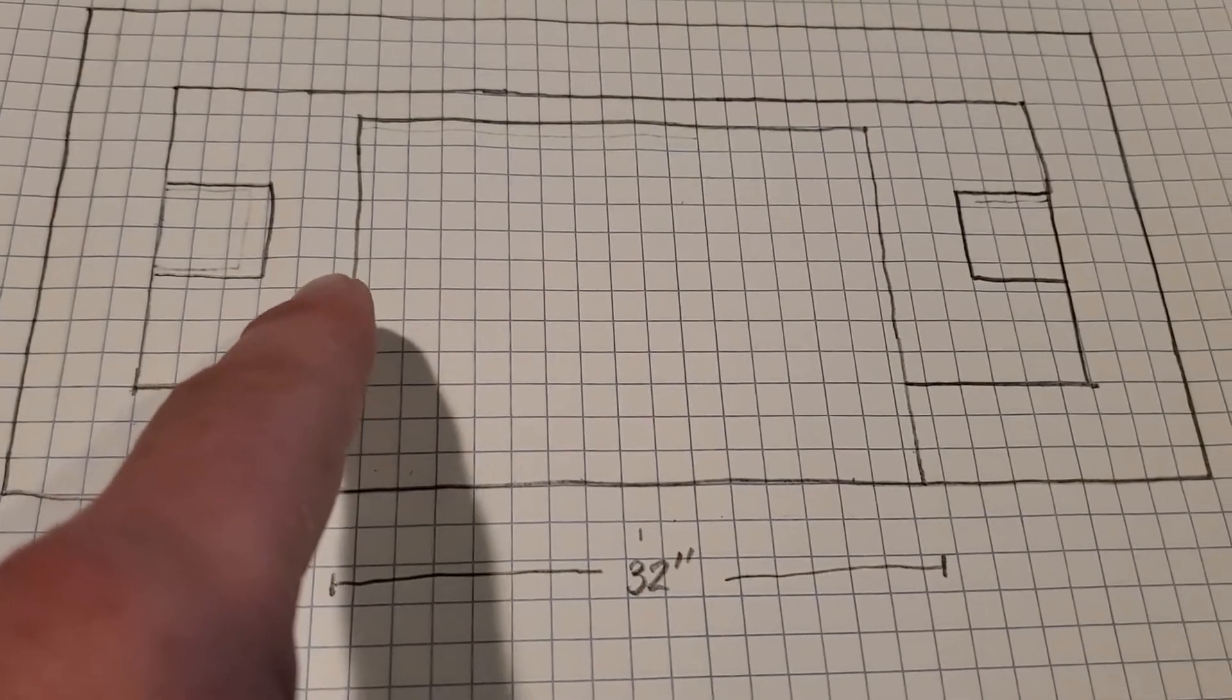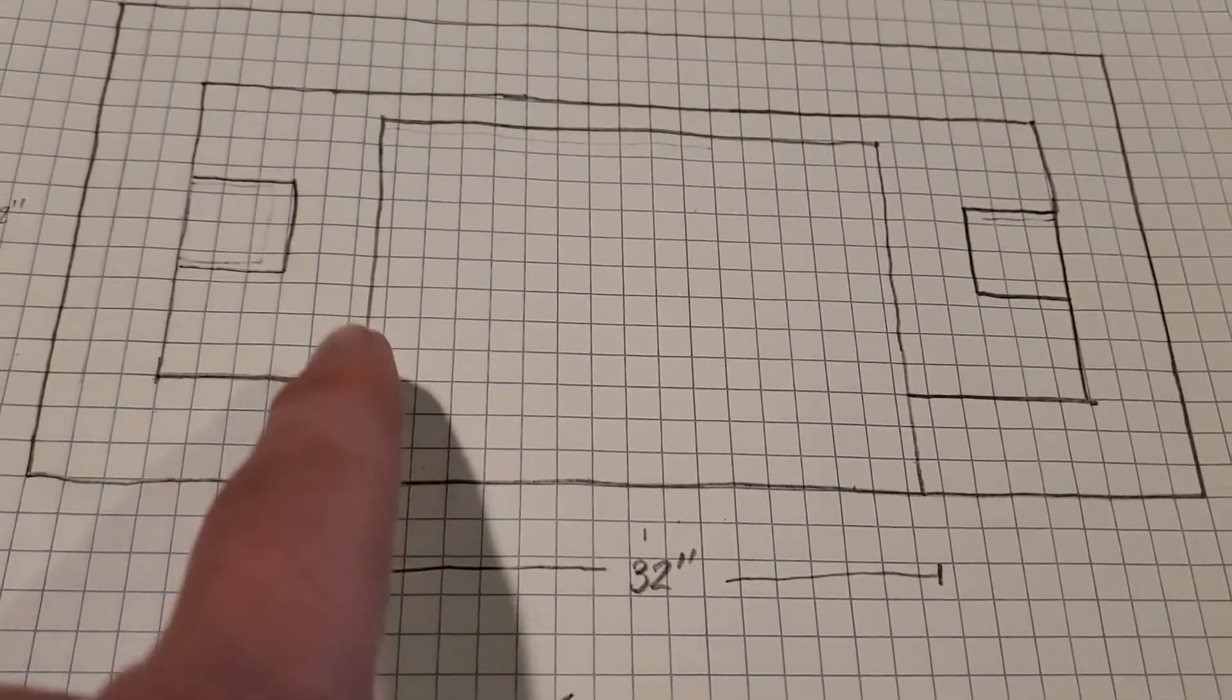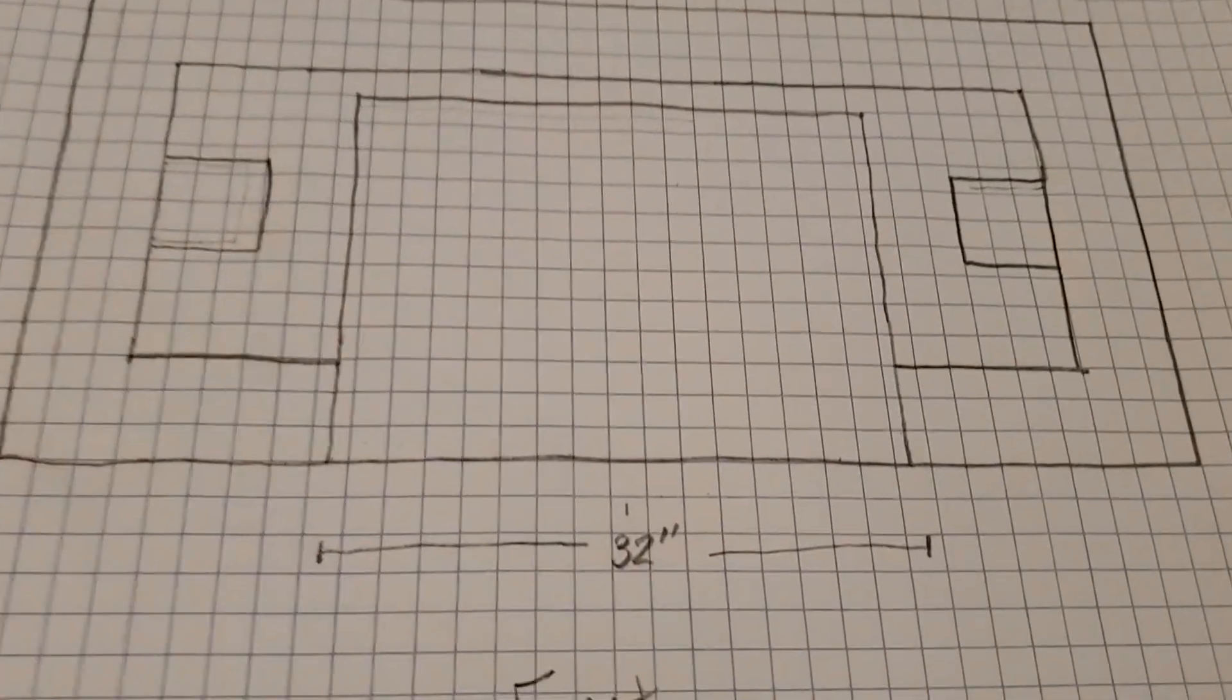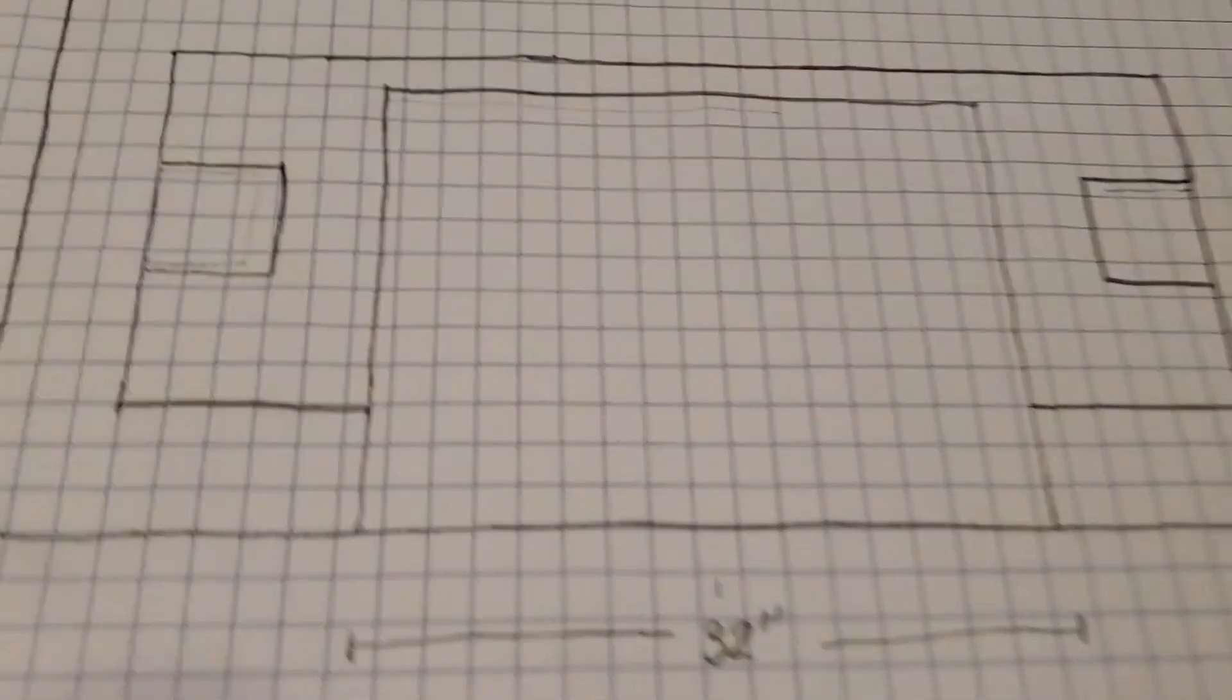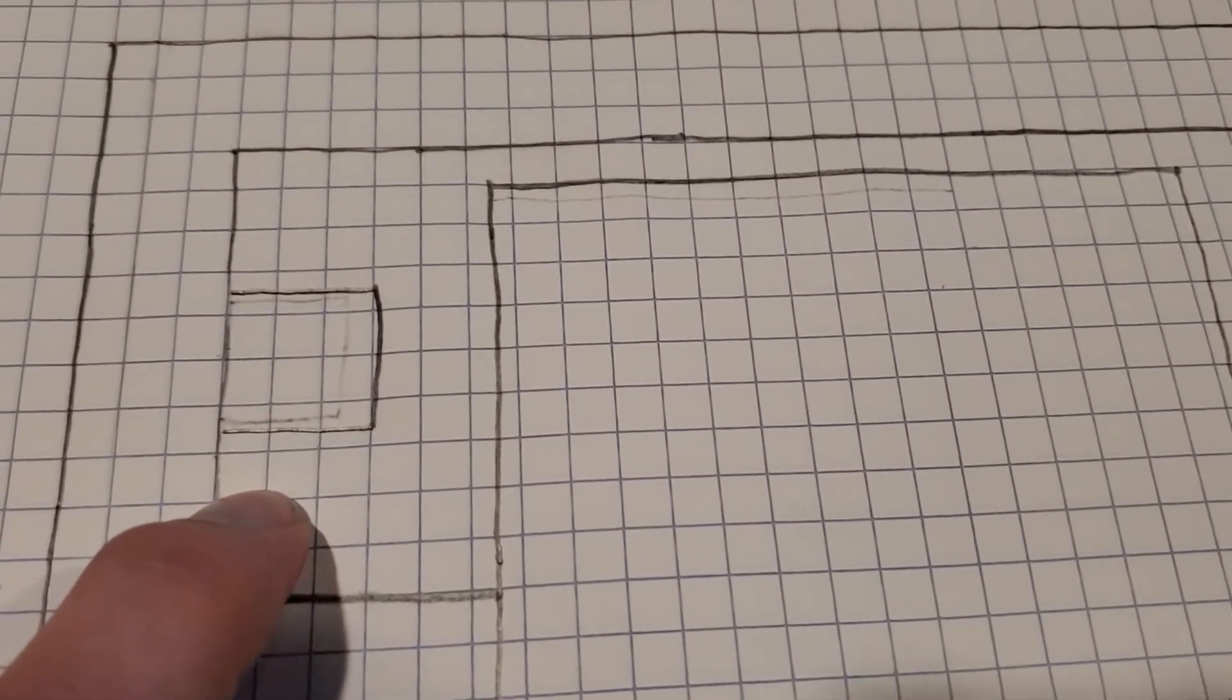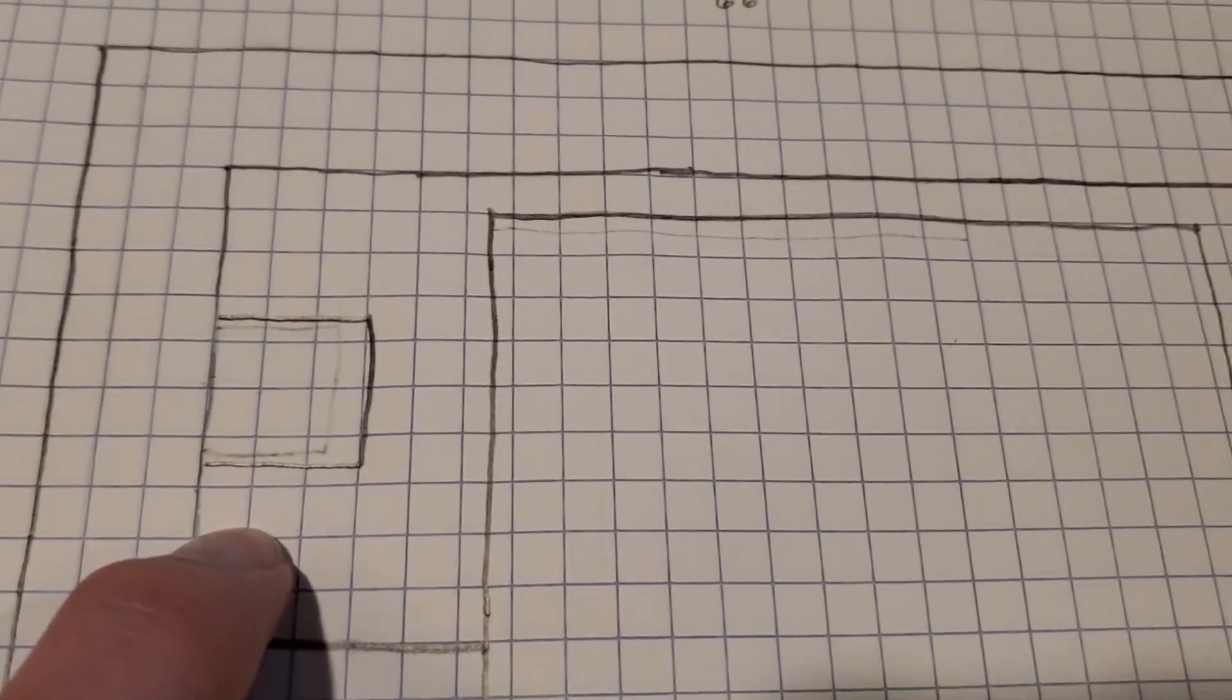I certainly wouldn't go any bigger than 34 inches, but that only gives you about four inches between your grill and that pergola post. Now these are with six by six pergola posts. That's what I have on mine.